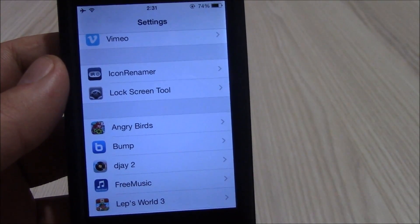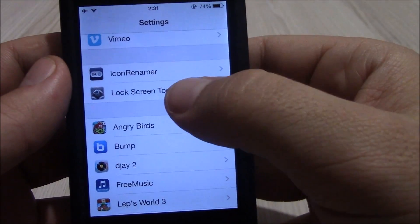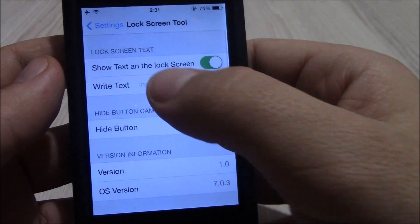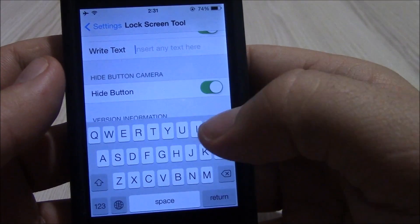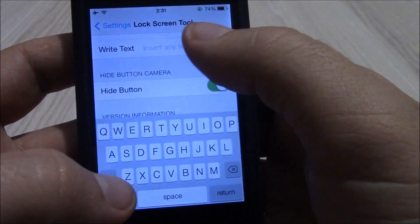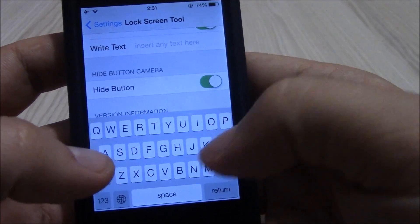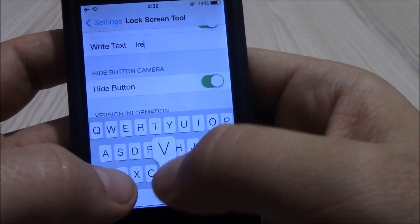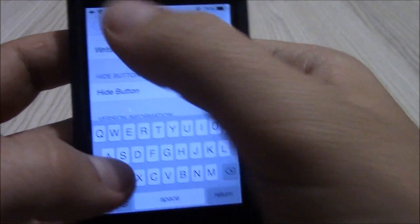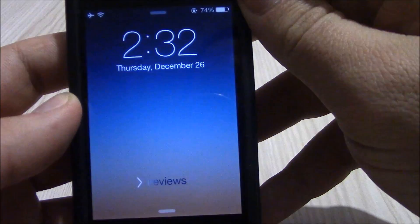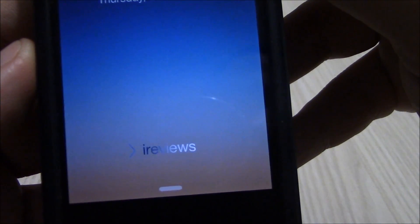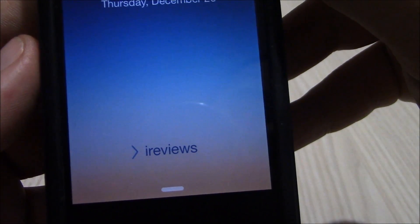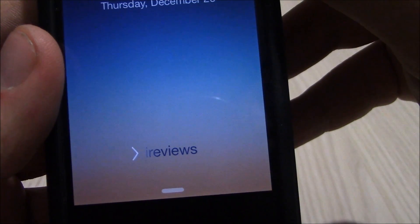Our next tweak is Lock Screen tool. Lock Screen tool is a really cool tweak. It allows you to change the slide to unlock text on your lock screen and you can add pretty much any text you want. As you can see, the text has changed. This is a really cool tweak that I really like to use.